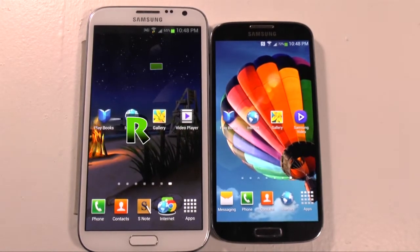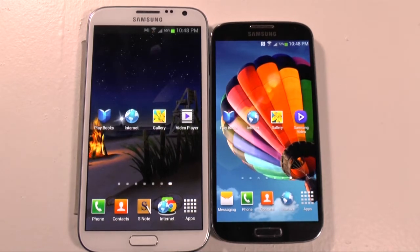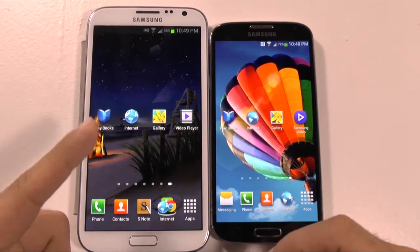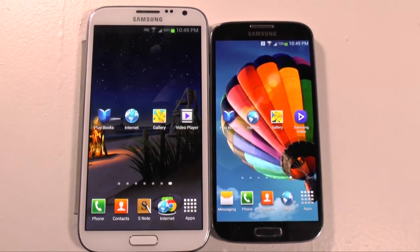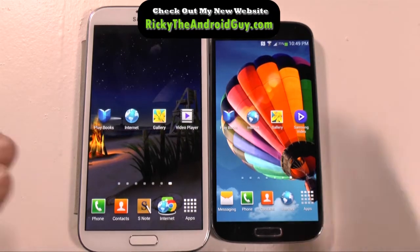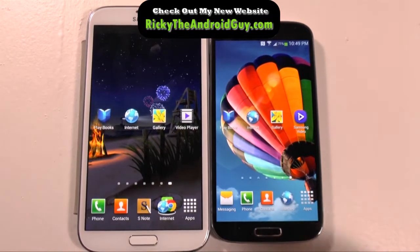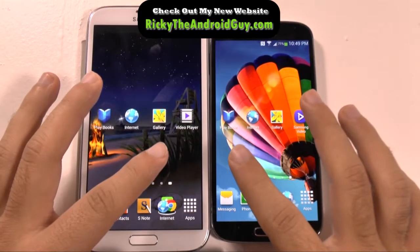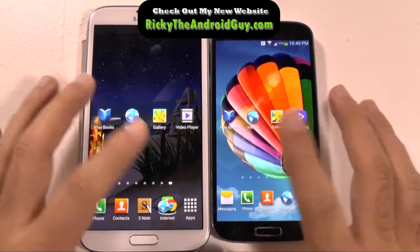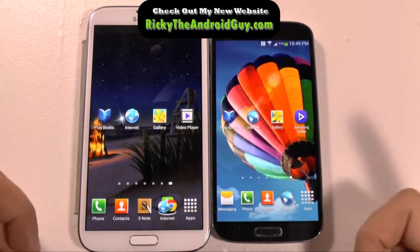Hello, this is Ricky, the Android guy. Hey guys, so today I'm doing a side-by-side comparison between the screens on the Galaxy Note 2 and the Galaxy S4. This is strictly a screen comparison — I will show you web browsing, but I'm not going to pinch to zoom and show all the features. This is more of a screen comparison, just so you guys can see the visual differences between these two devices. So let's go right into it.